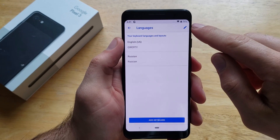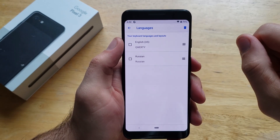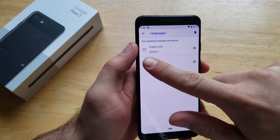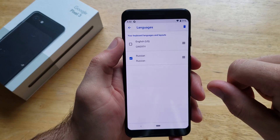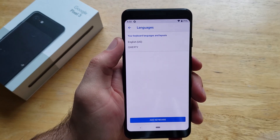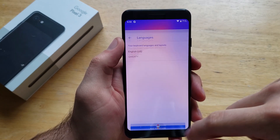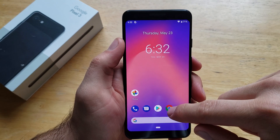And then right up here there is a little pen to edit. Go ahead and select that. Select that Russian language, and then there is a trash can right up here. Select that, and just like that, that language is now gone.